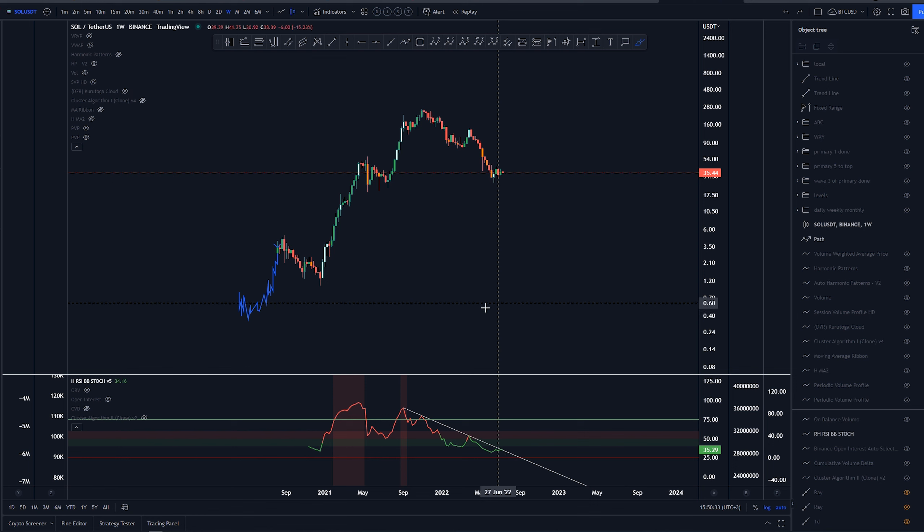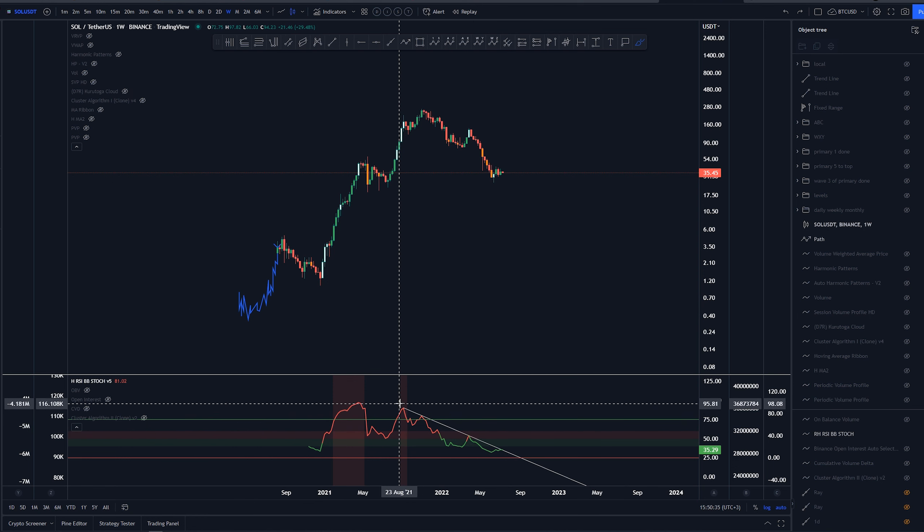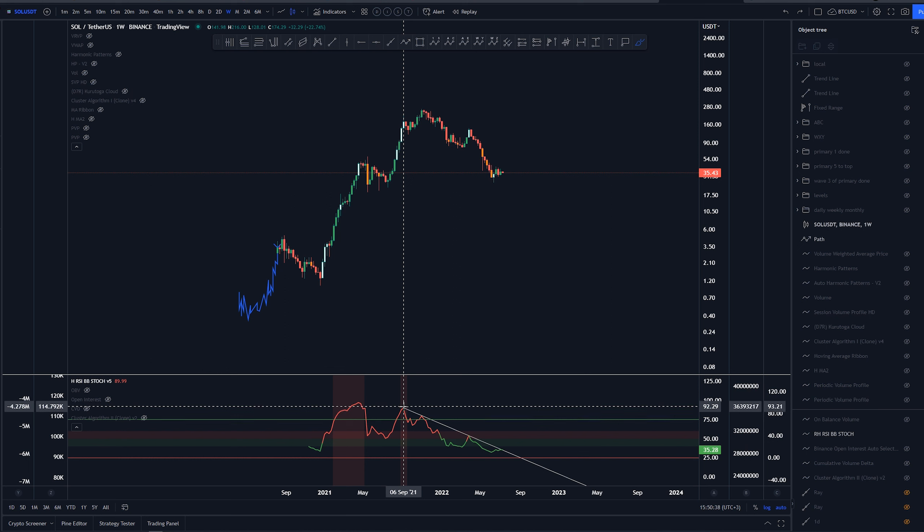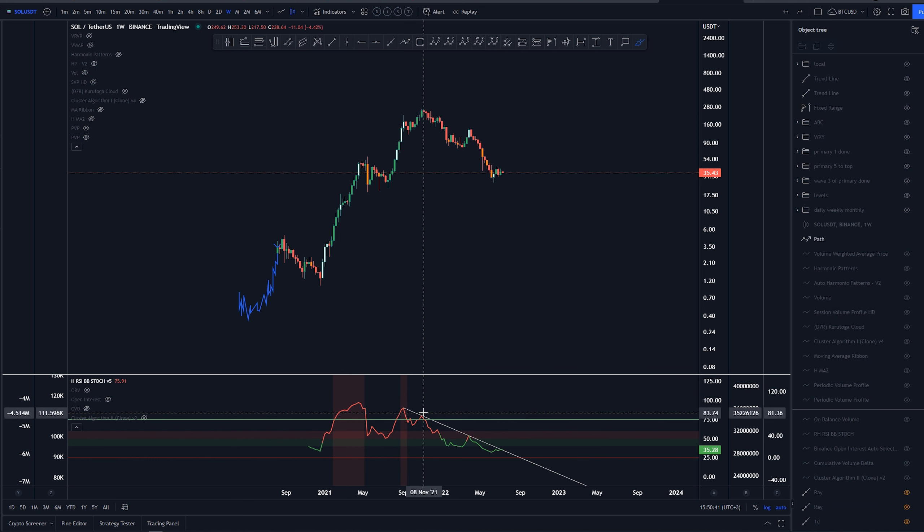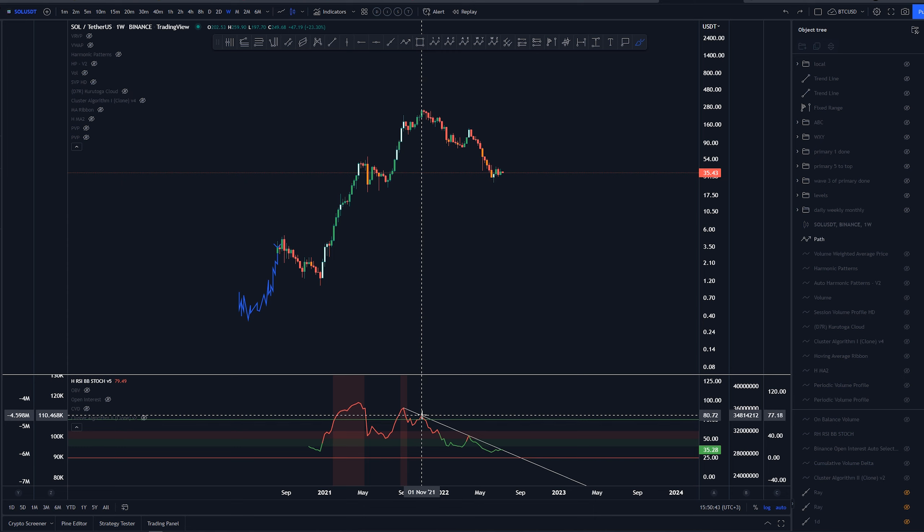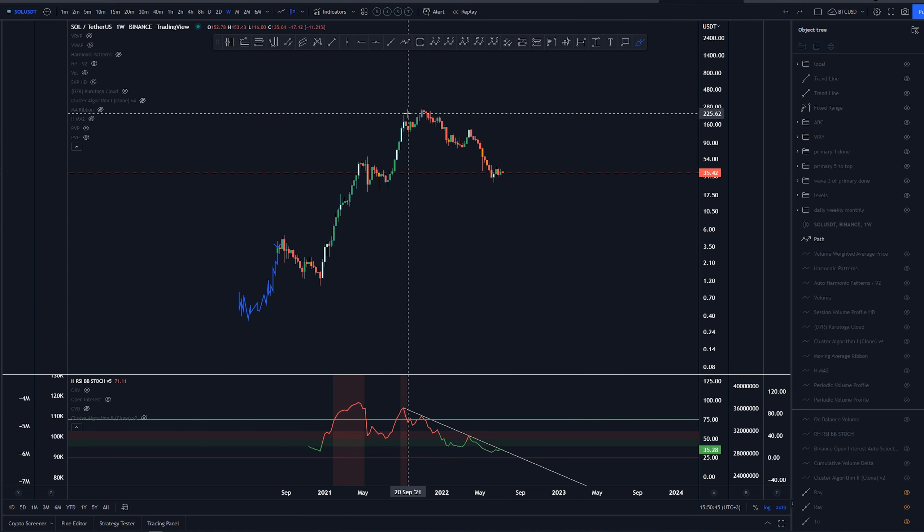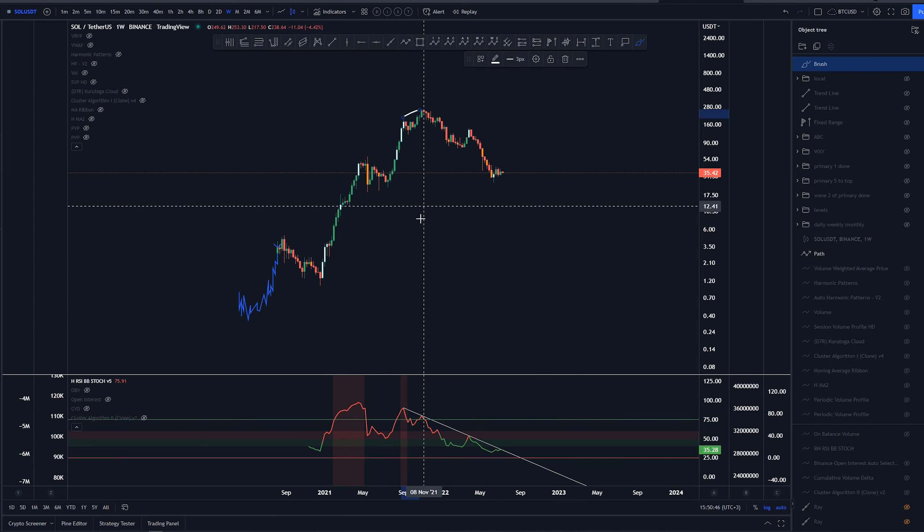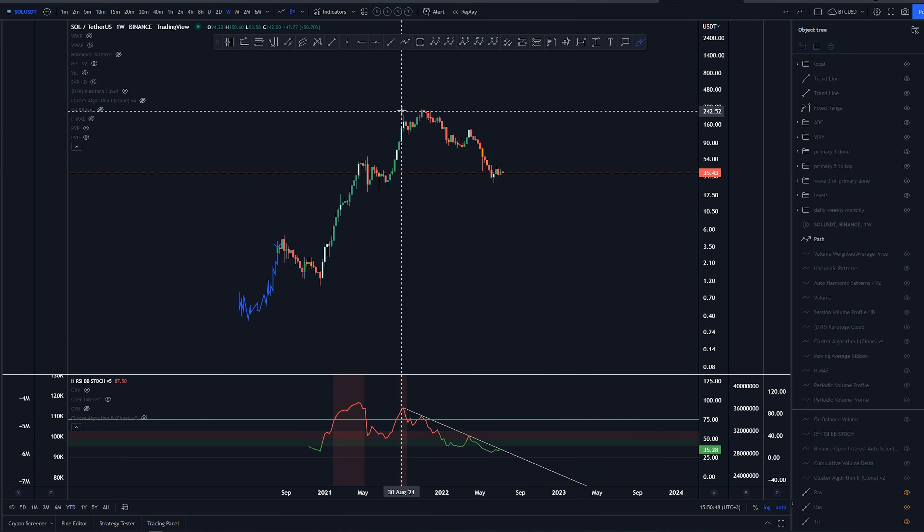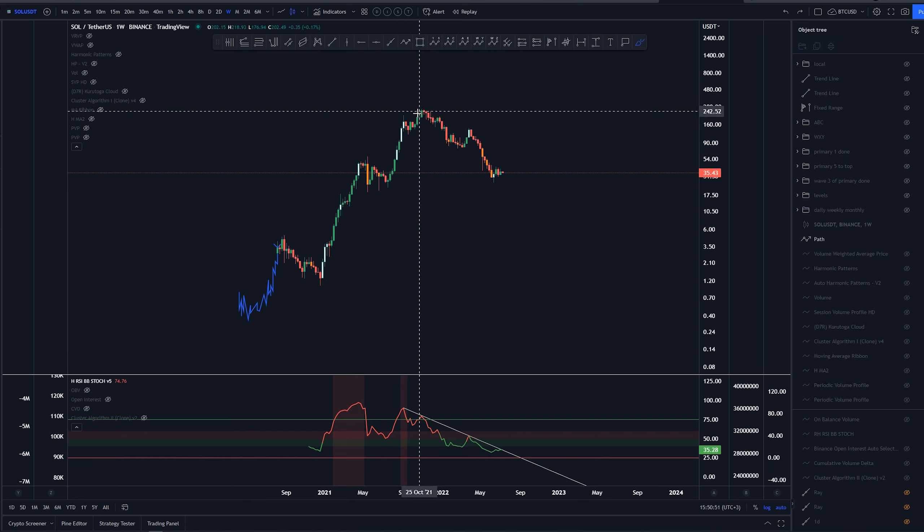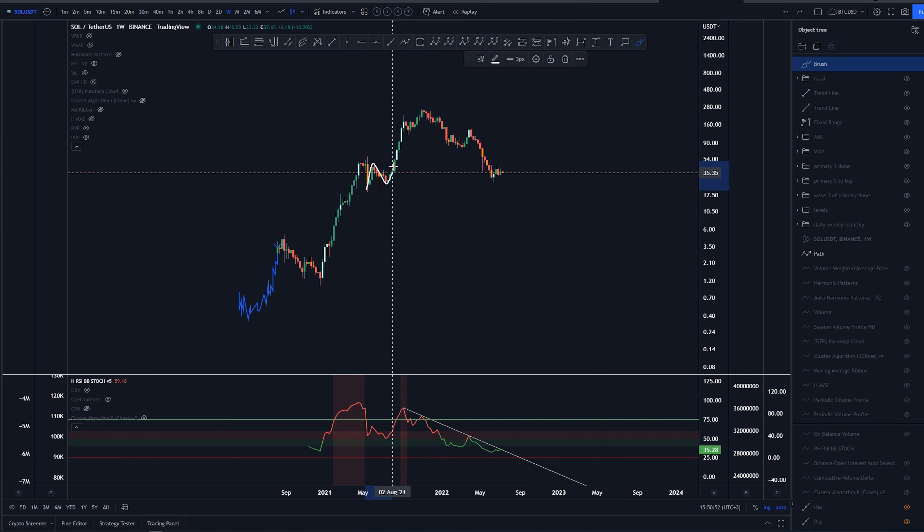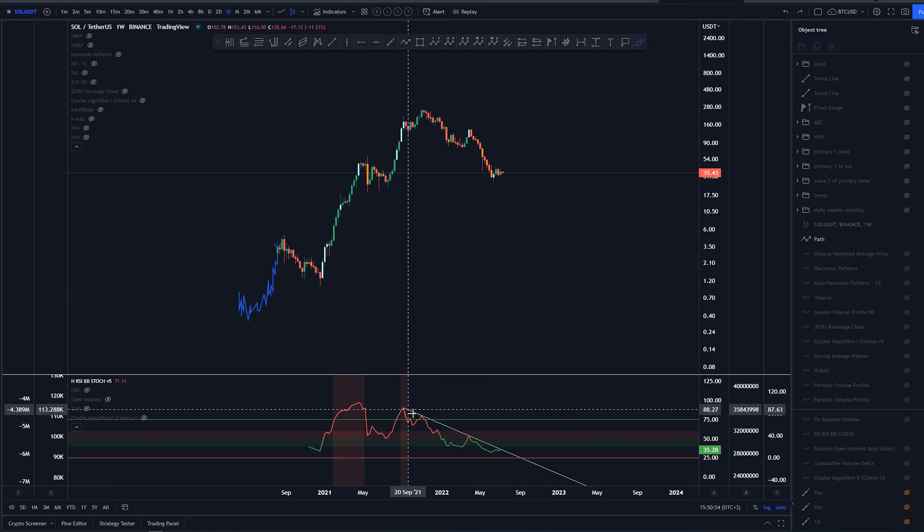Starting here on a weekly timeframe with the RSI. This trend line was based off of these highs around September 2021 and November 2021 peaks. This acted as a third and fifth of a previous wave count here. So that's where it started from.